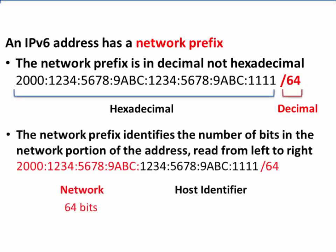The purpose of the network prefix is to identify the number of bits in the network portion of the address read from left to right. In this IPv6 address, the slash 64 means there are 64 bits in the network portion identifying the network. The remaining 64 bits are the host identifier bits and represent the host computer.